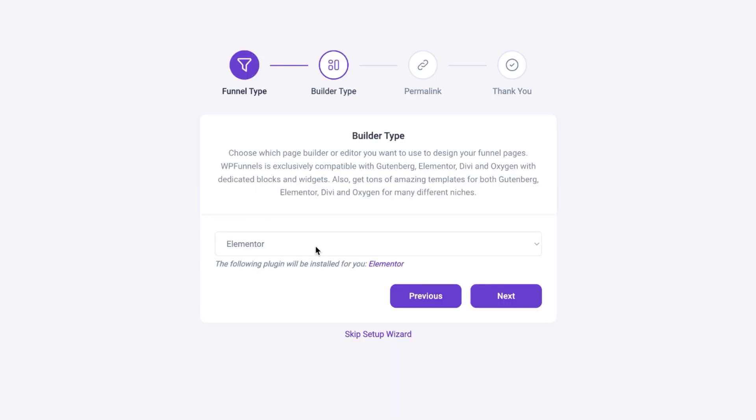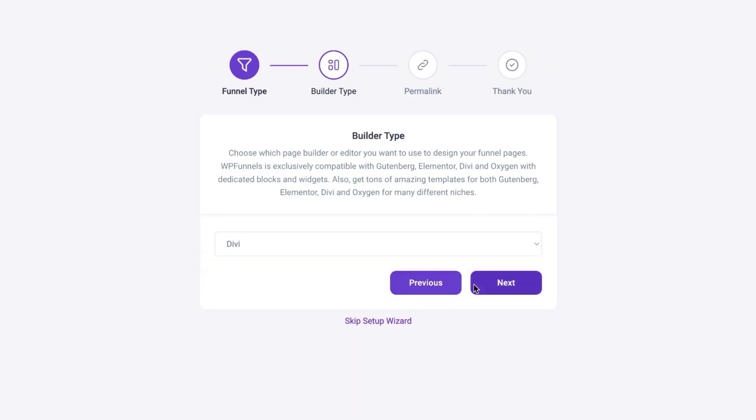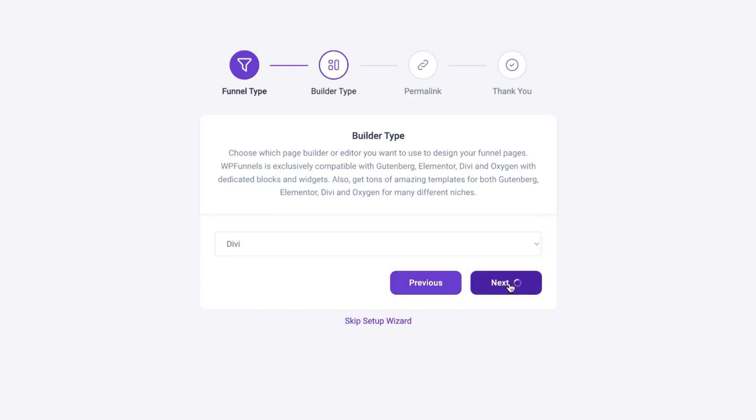You click here on the dropdown and notice you have your Gutenberg builder, Elementor, Divi, and Oxygen. This is fantastic. Of course, I'm going to choose Divi, so I'm going to select that and click on next.